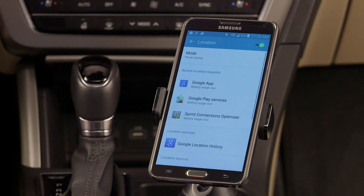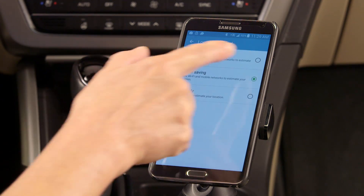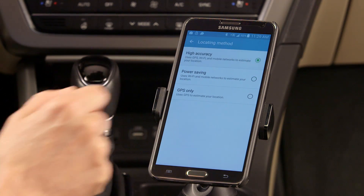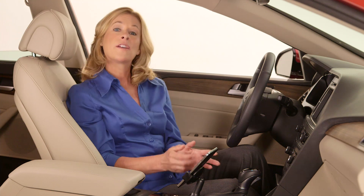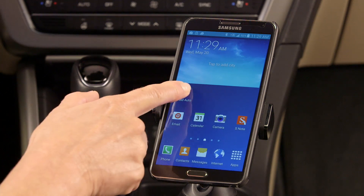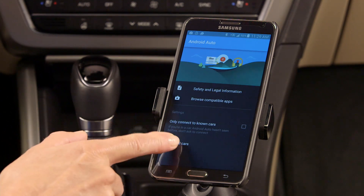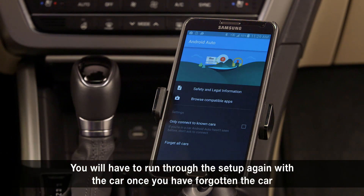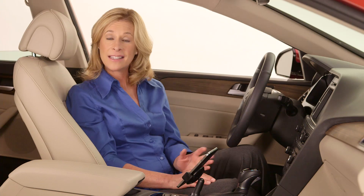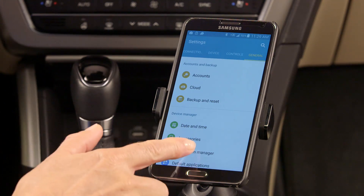Make sure that the location mode is set to High Accuracy. With the phone disconnected, run the Android Auto app and select Forget All Cars. In some cases, you may also have to Force Stop the app from the Application Manager.